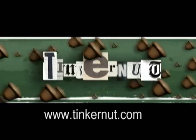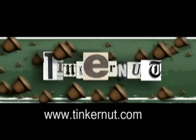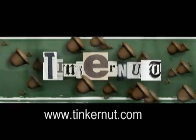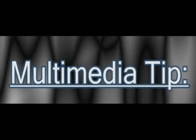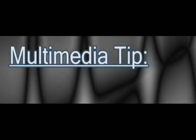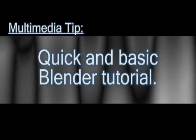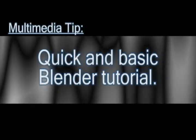Welcome to Tinkernut.com's video cast. If you have any questions, please email me at admin@tinkernut.com. In this video I'm going to go over a 3D rendering program called Blender.